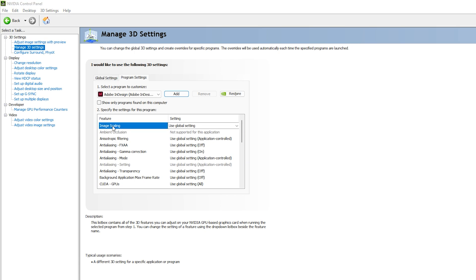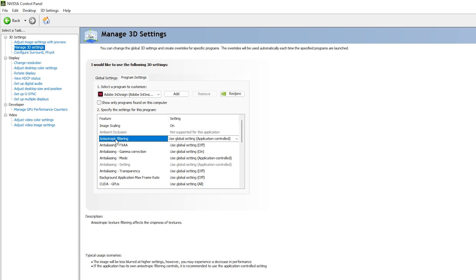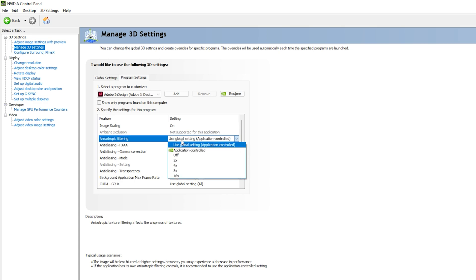Now let's apply the best NVIDIA Control Panel settings for Adobe InDesign. For Image Scaling, select GPU Scaling or Sharpening. You can adjust this according to your needs, but I recommend going with 50. Do not go with 100 — it will over-sharpen your image and add noise. Set it to 50 and click OK.